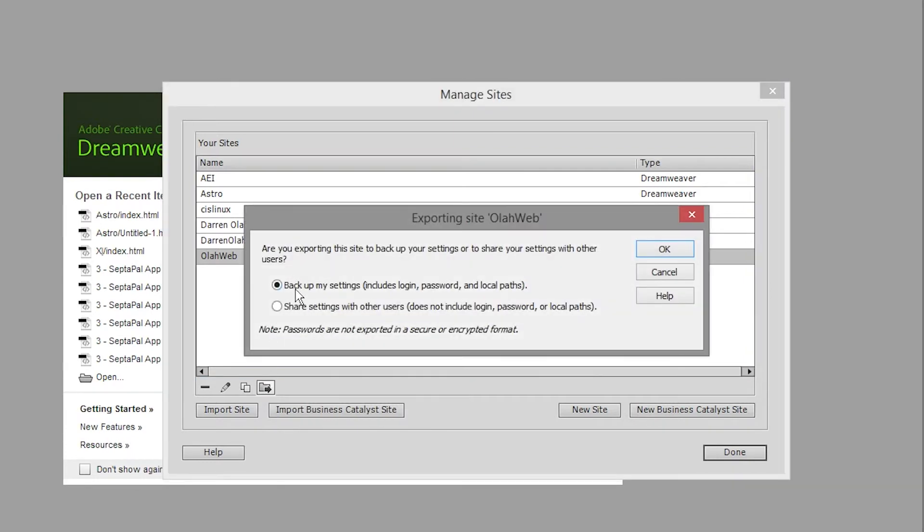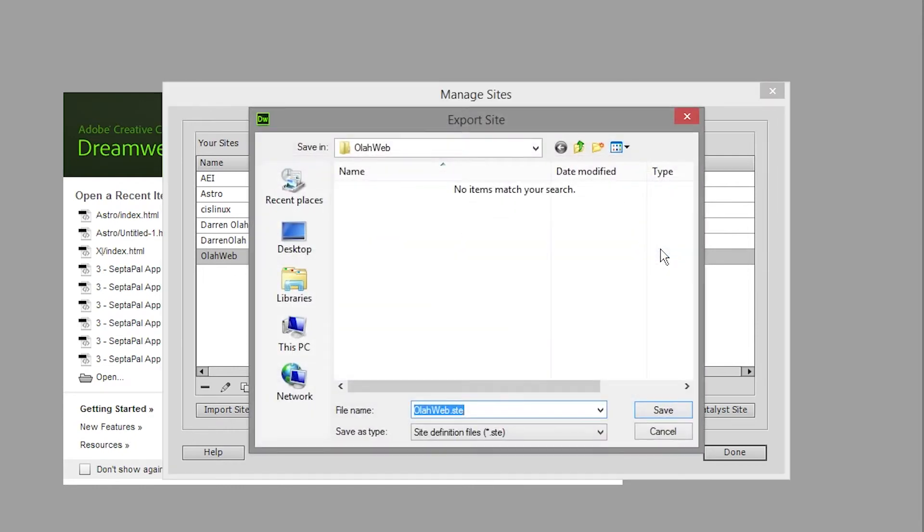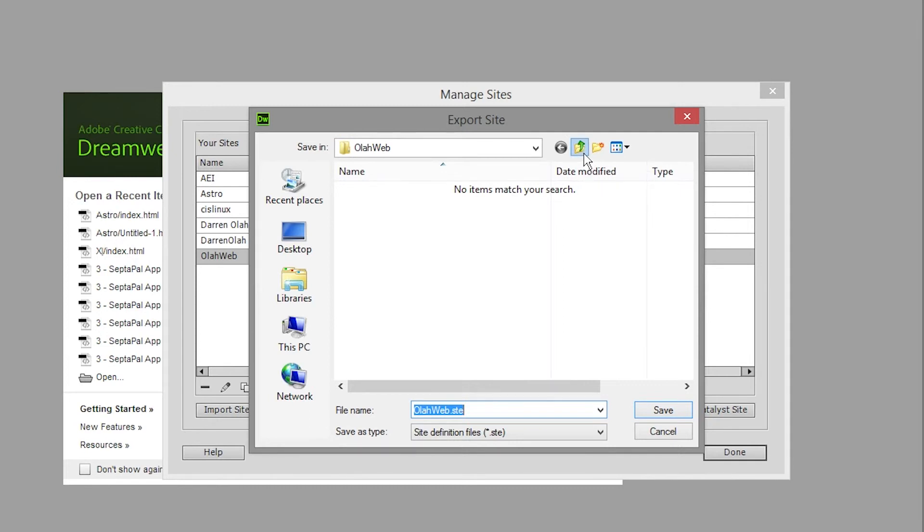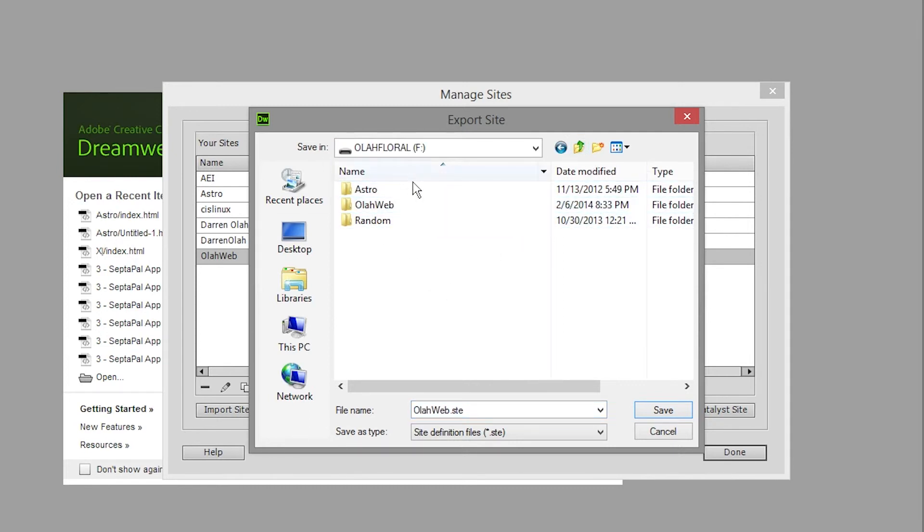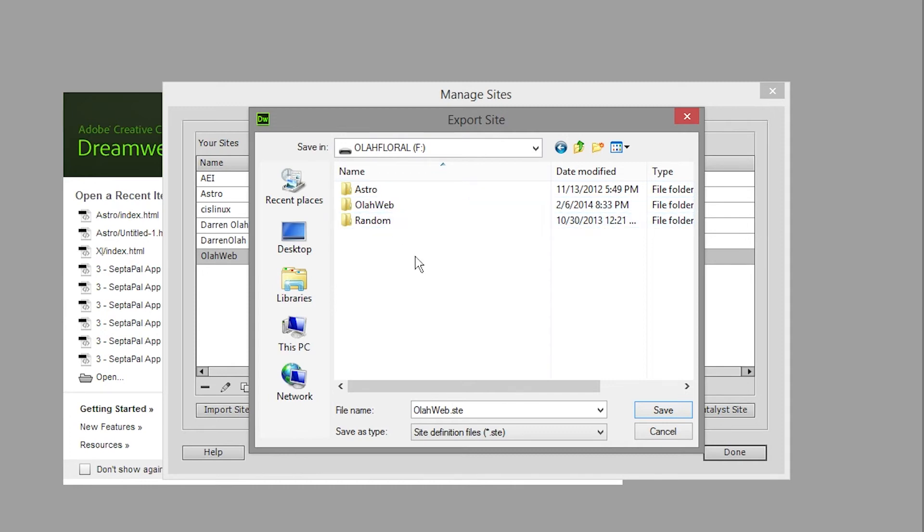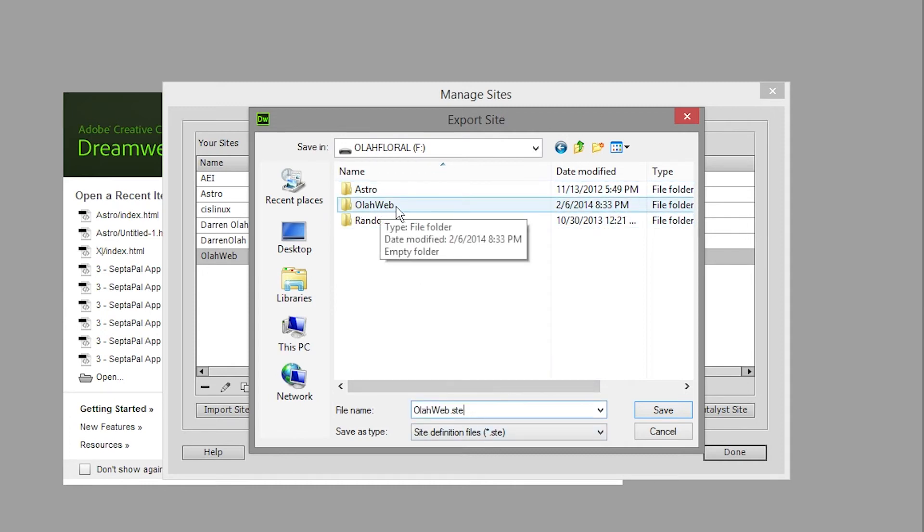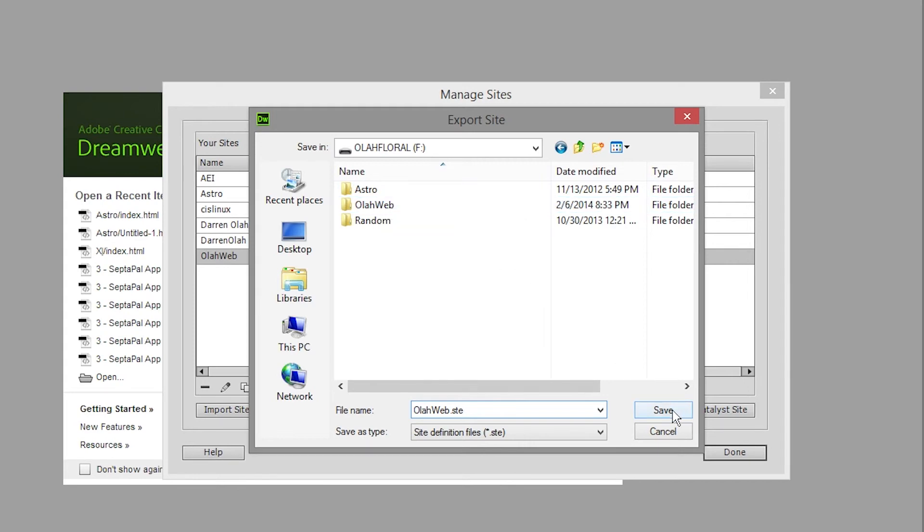Once we've done that it's going to ask us what we want to do. We want to back up the settings including login password and local paths. So you click OK to that and it will ask you where you want to save this folder. I recommend saving it in the root directory of your flash drive not necessarily in the folder for your website because if it's in the folder it will be uploaded to your server and that might not be the best thing.